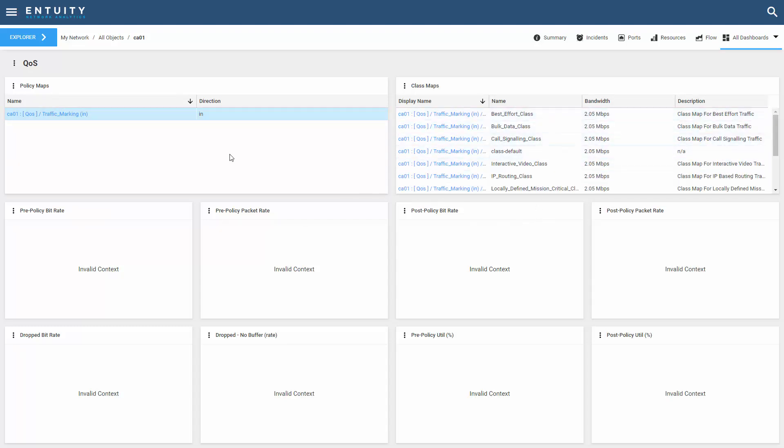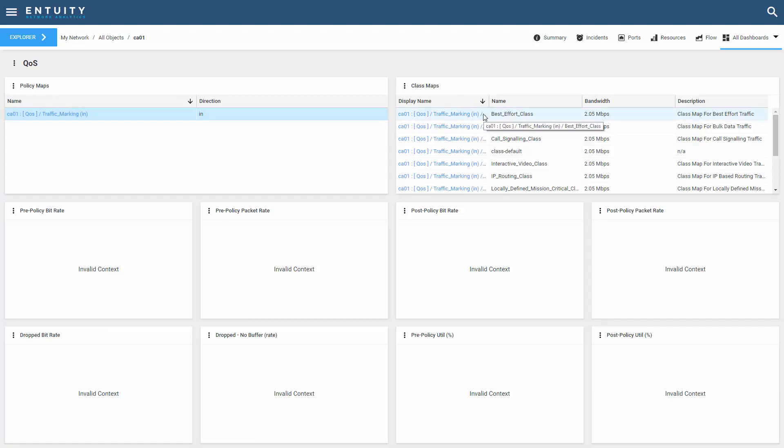Now remember, don't select the blue hyperlink, just select the line. If I take it a step further, I can select a class map and show all of the performance metrics for that class.